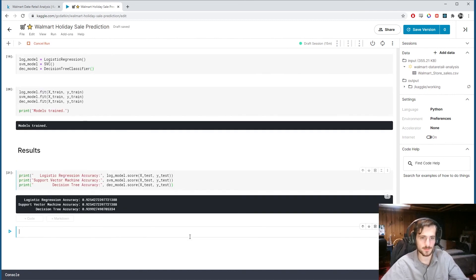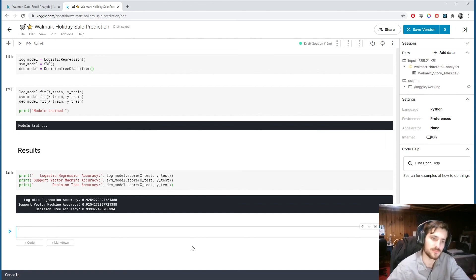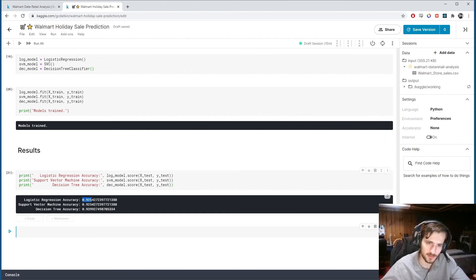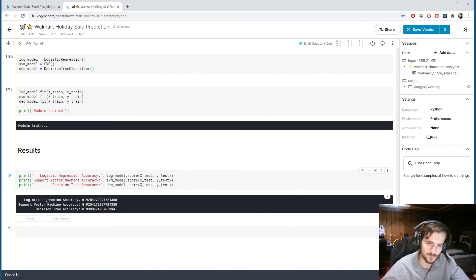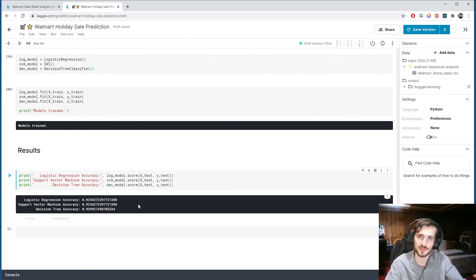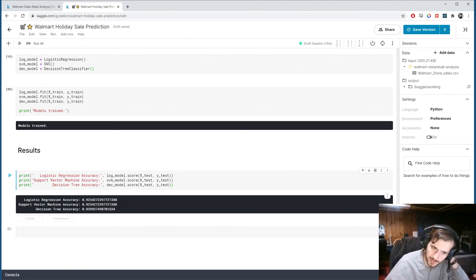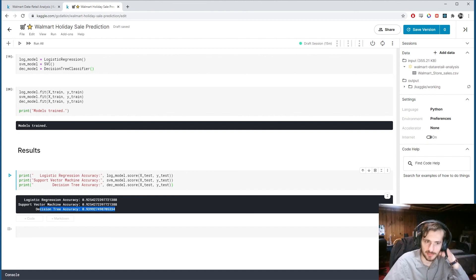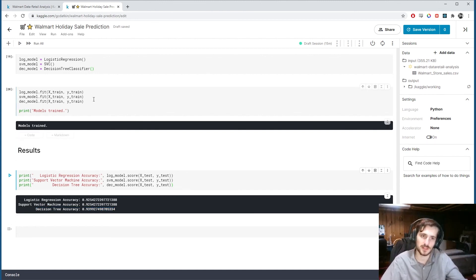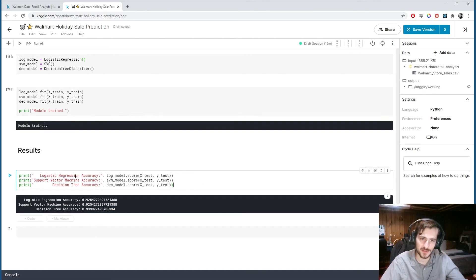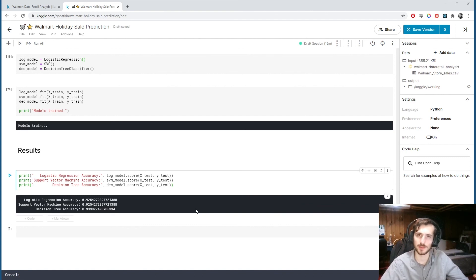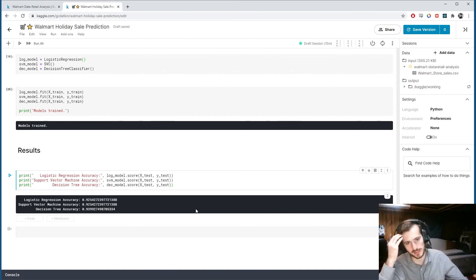All right. So very similar. The logistic regression and support vector machine are performing very similar. In fact, they have exactly the same accuracy. I wouldn't be surprised if they classified all the same examples in the test set the same way. And decision tree actually is performing slightly better here. Now I haven't tweaked any of the hyperparameters in the models. But this is sort of just giving an idea of with the default hyperparameters how they compare.